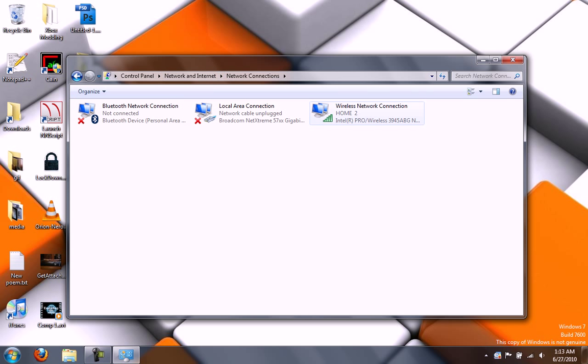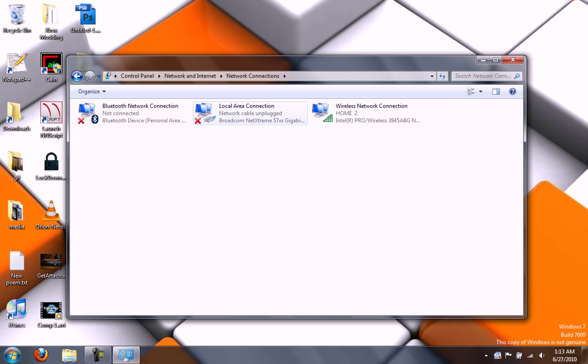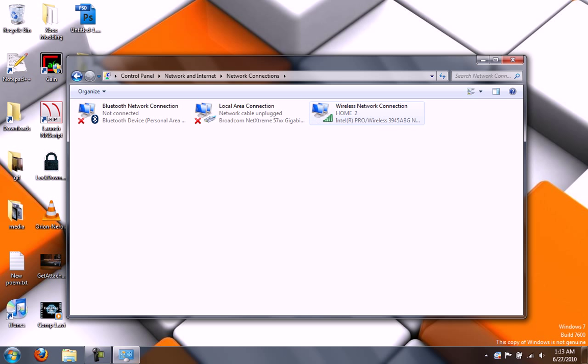And here is a list of all of the network adapters in your computer. I have a Bluetooth, the local area connection where the Ethernet cable goes, and my wireless card.